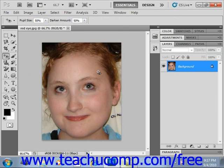You can even darken the amount of the pupil if you like up in the options bar. But it's very easy to use to remove that red eye.